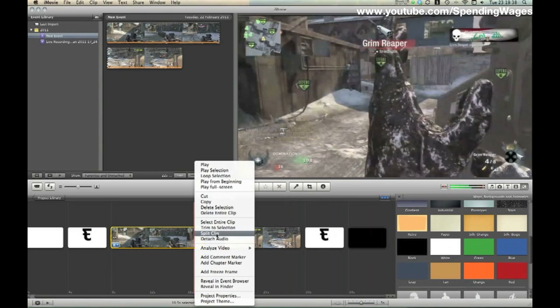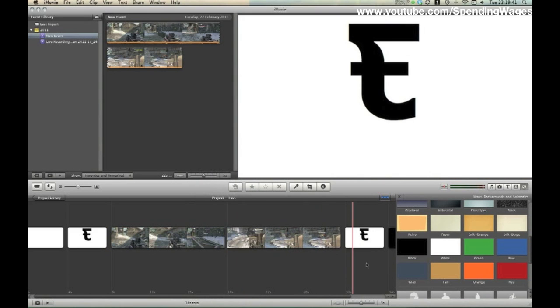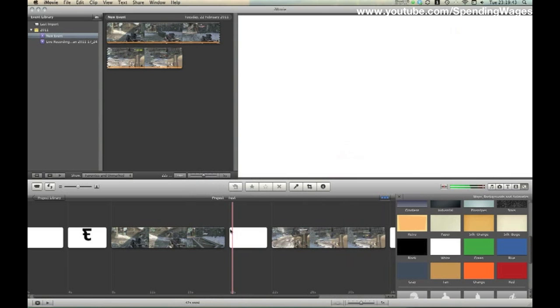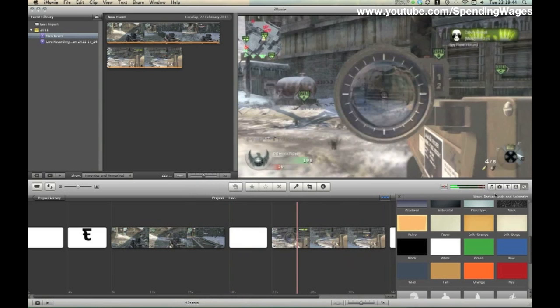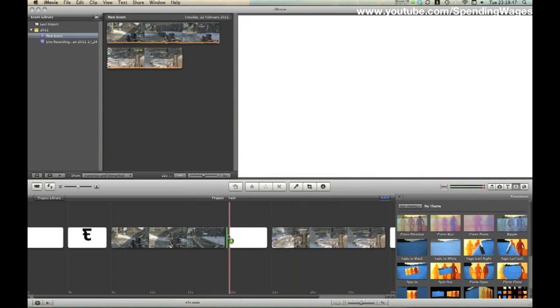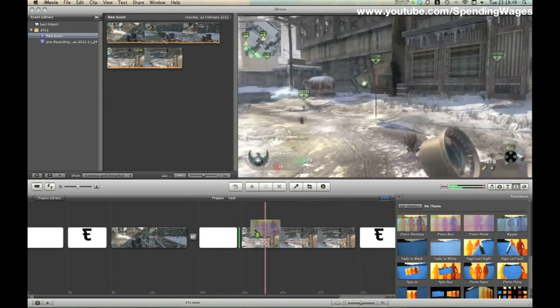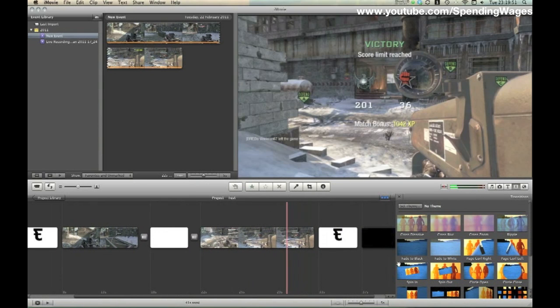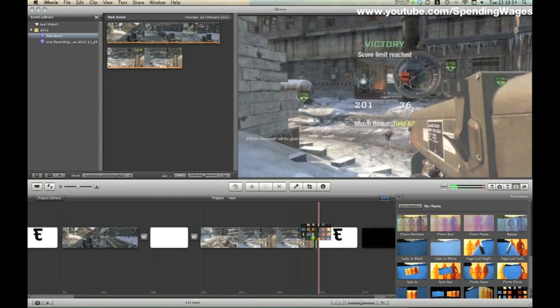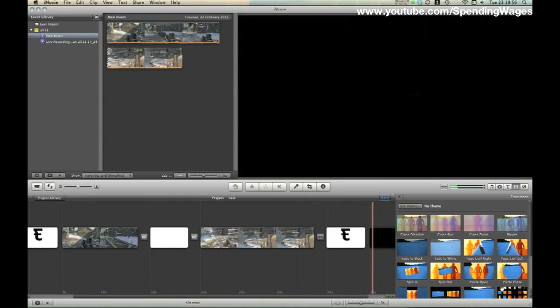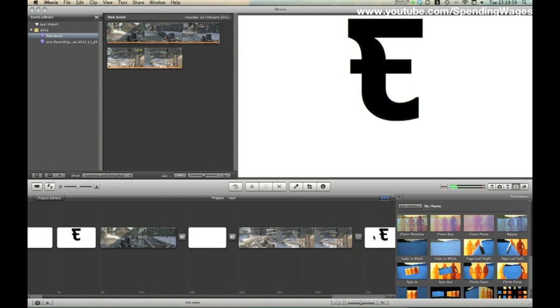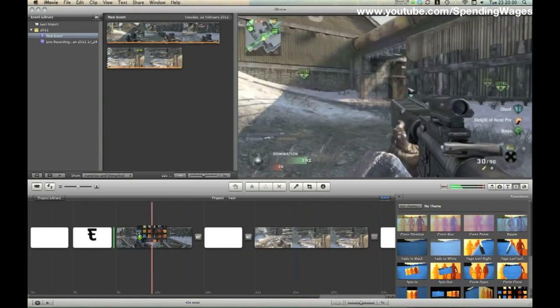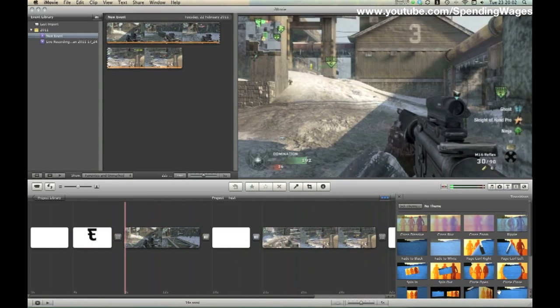What I am doing now is splitting the MOV file into two sections simply for convenience and then going to add a white background in between the two and install all of the transitions I want between frames. This is something you can have a lot of fun with. They all do different things and there's plenty to choose from. My personal favourite is probably the mosaic transition.